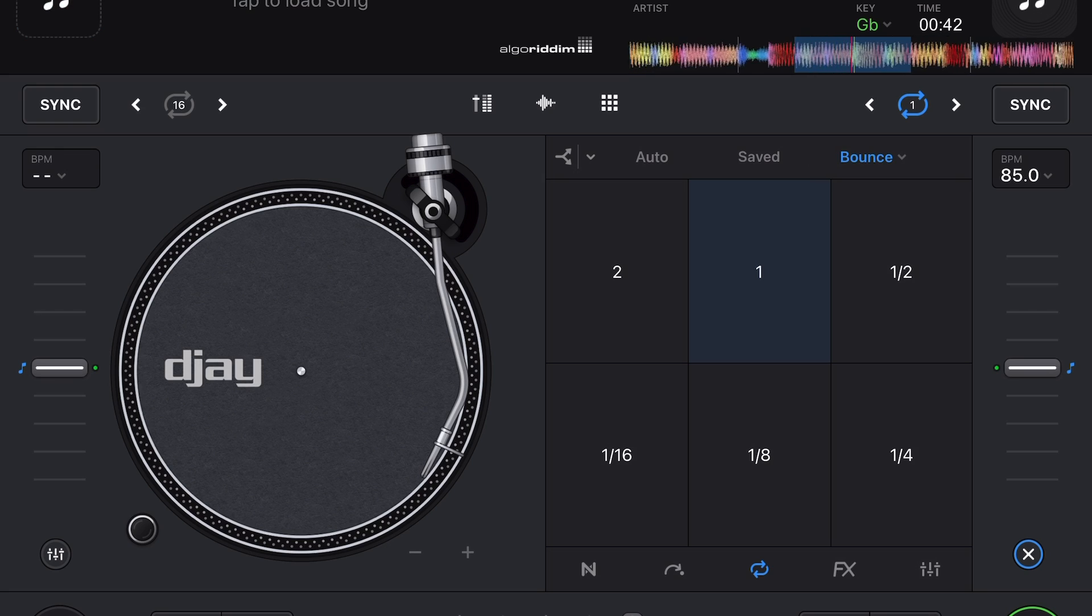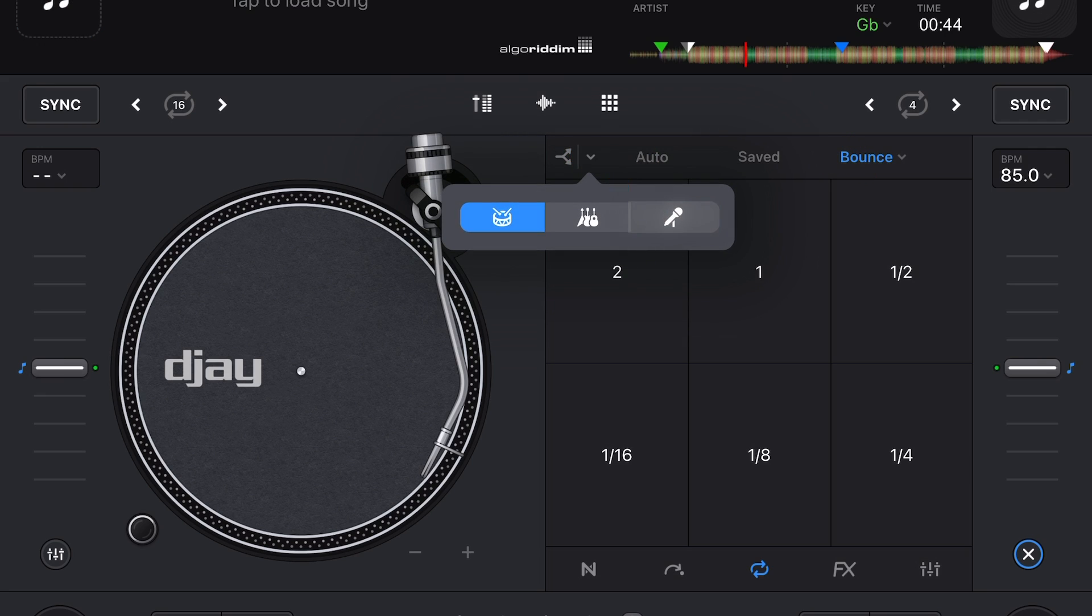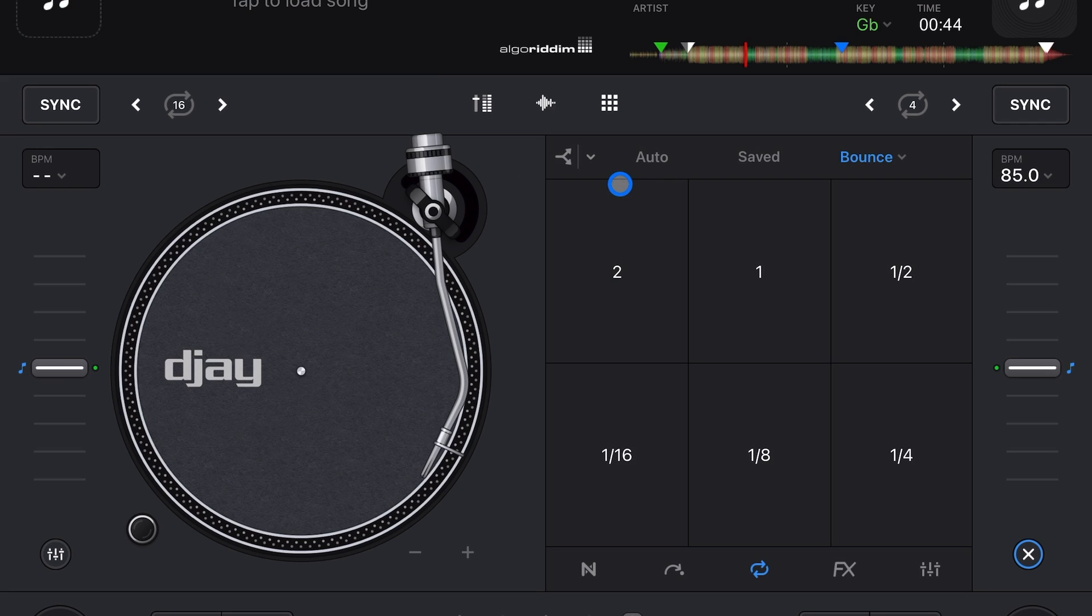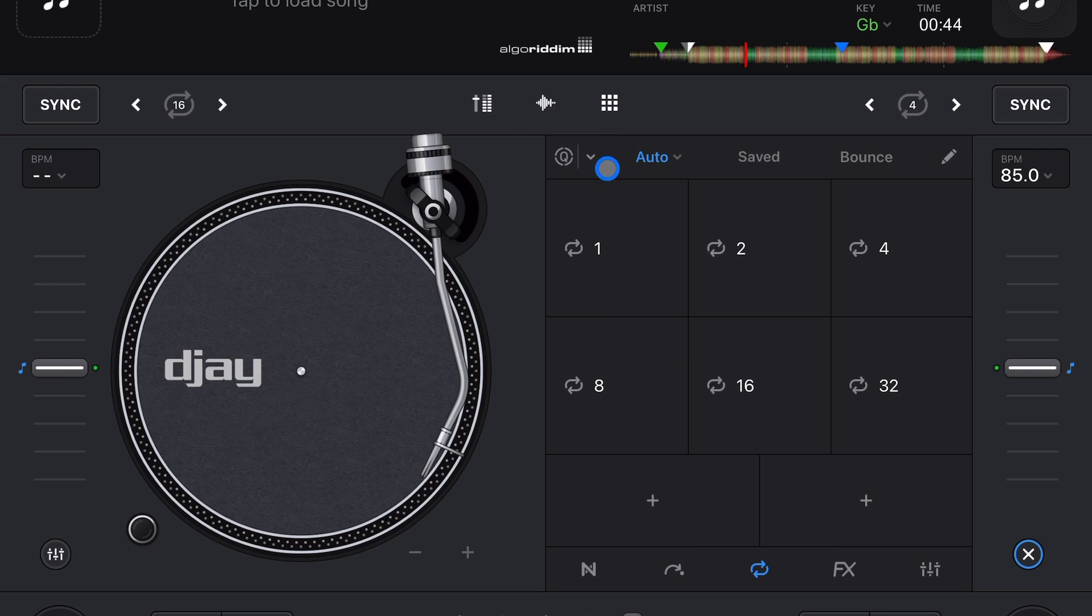And then another hidden feature is if we go to this drop-down menu, you could set the bounce loops to be for Neuromix. So we can have just the vocals bounce.